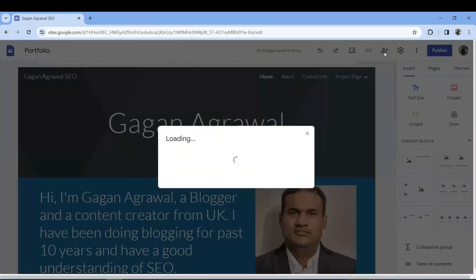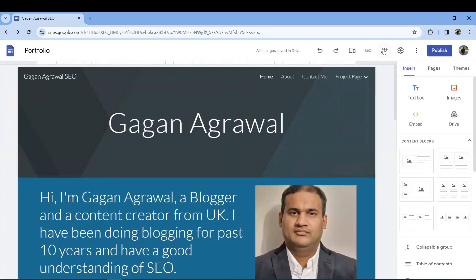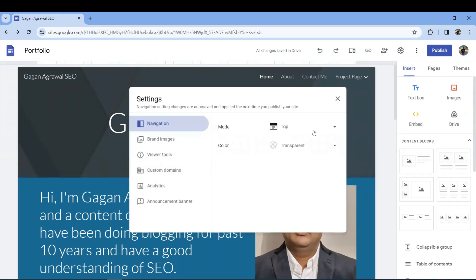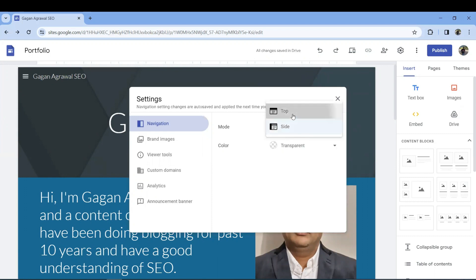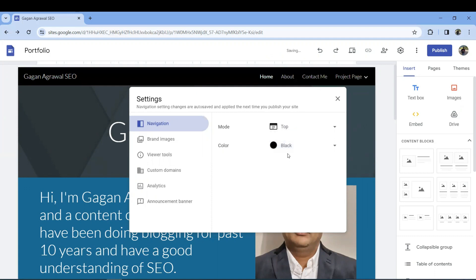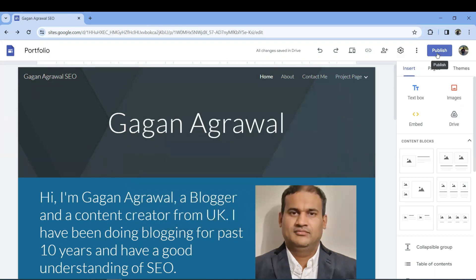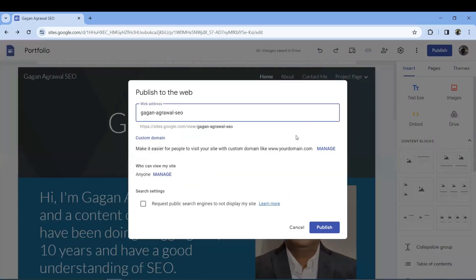You can add other users or team members using the plus button. In the Settings, you can set the navigation mode — either a slide-out or a top navigation bar. The navigation color can be transparent, white, or black, or it can match the theme. You can also set your logo here.